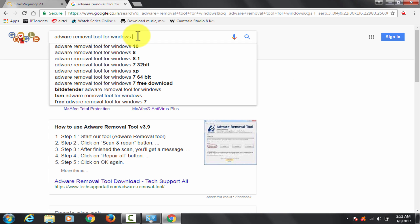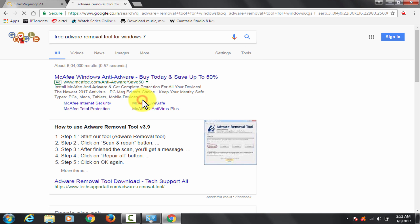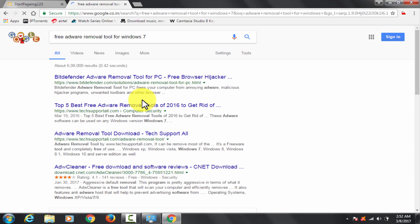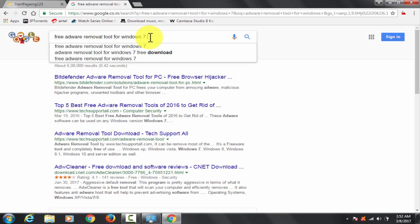You need to open Google. Search for adware removal tool for Windows. It's free download.